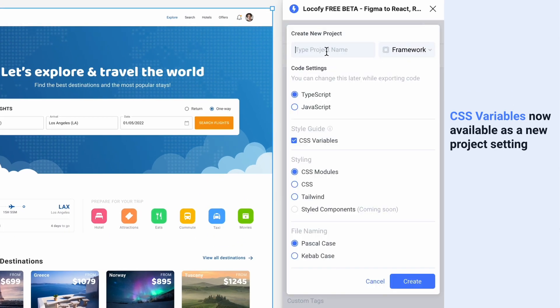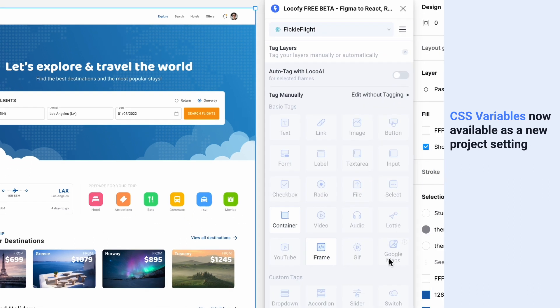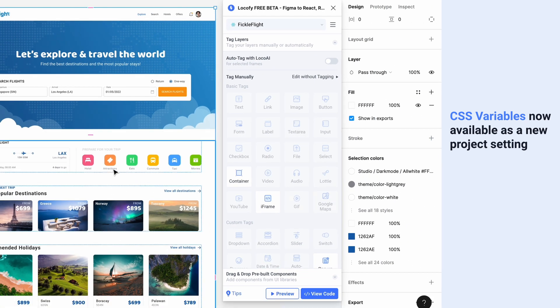CSS Variables is available as a new project setting. You can enable it during project creation or change the setting later.